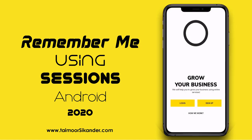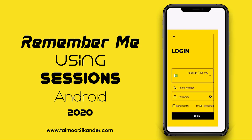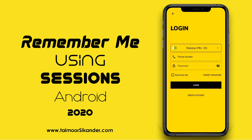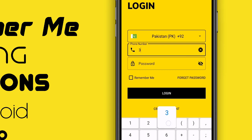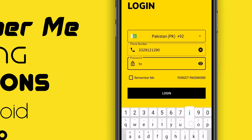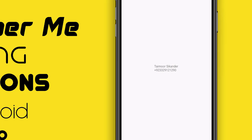Let's run our application. Click on the plus icon and go to Login. Currently, since this is the first time we have never created a session, you can see everything is empty. We have to enter the phone number and password. Let's enter a phone number and a password, click on the Remember Me button, and click Login.